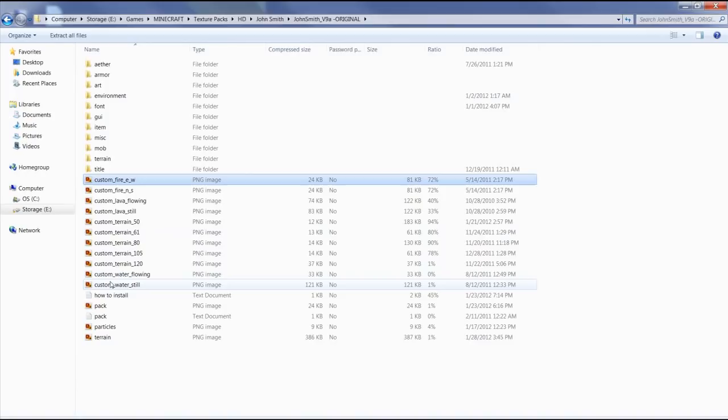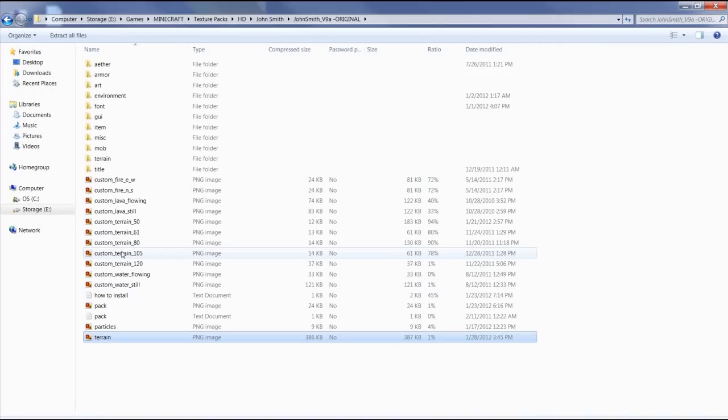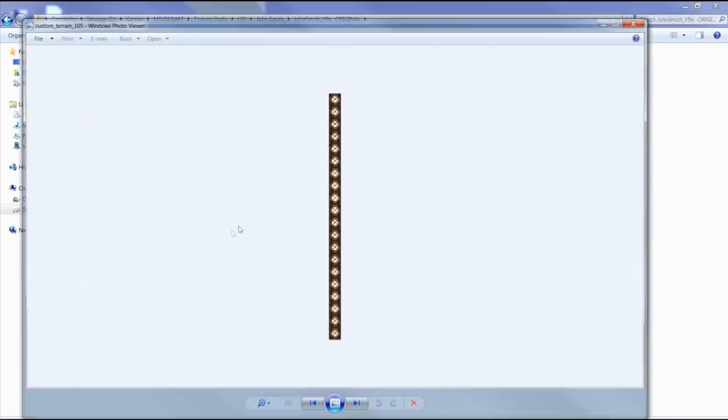However, all of these animation files right here, they override whatever is in the normal terrain file.